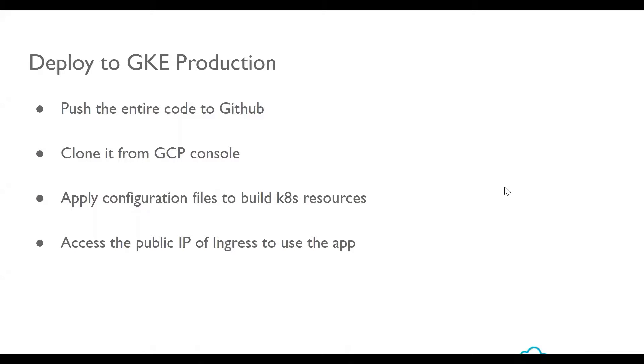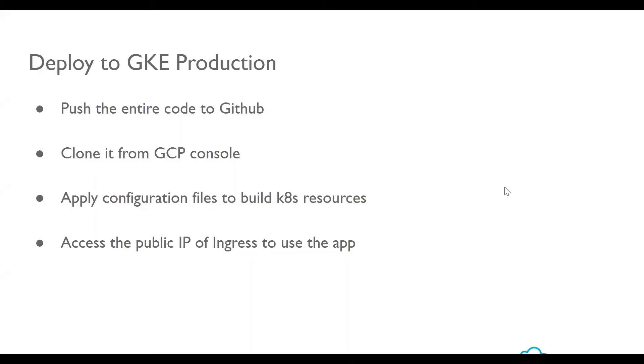To deploy the app onto GKE into production, we shall push the code onto GitHub and clone it from the GCP console. Apply the Kubernetes configuration files to build the K8s resources like deployment and services, and then access the public IP of Ingress to use the app which is deployed on GKE.